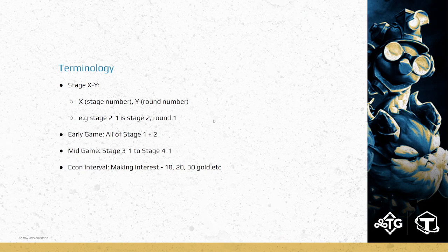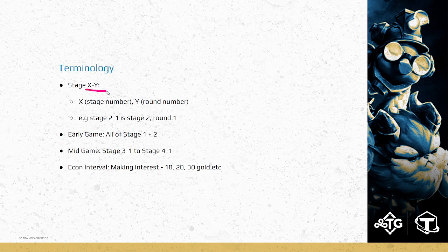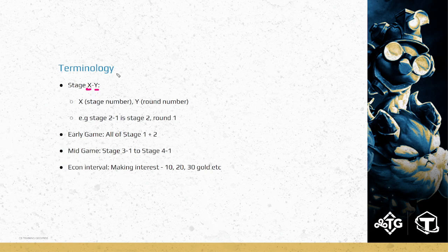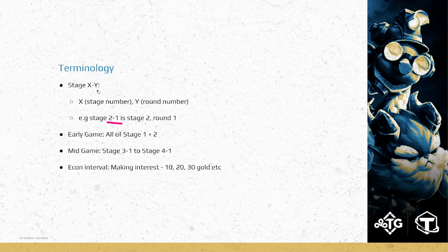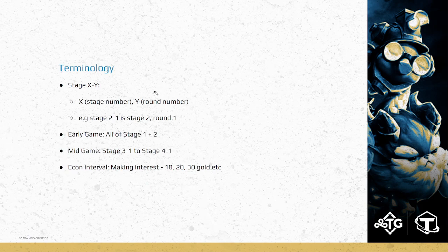So some terminology we'll talk about in today's class. Because it's the early to mid game, stages are going to be extremely important. Basically, how to read a stage number? We'll separate into X and Y. The first number is the stage number, and the second one is the round number. For example, 2-1 is stage 2, round 1, the first combat round of stage 2. If you see 3-5, that means stage 3, round 5, and so on.